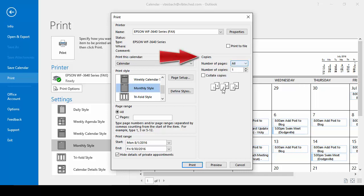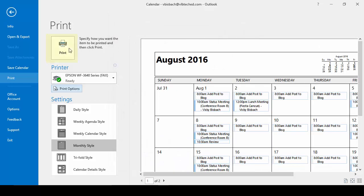Then we can choose how many copies we want, preview it, and then print it.